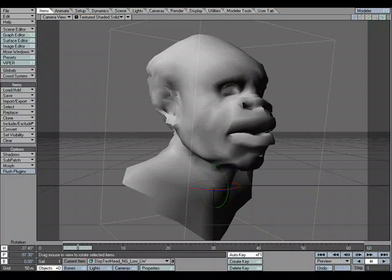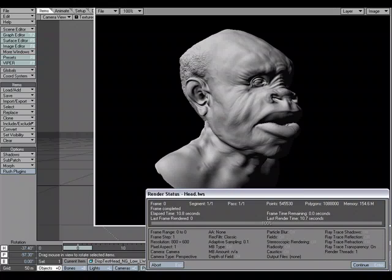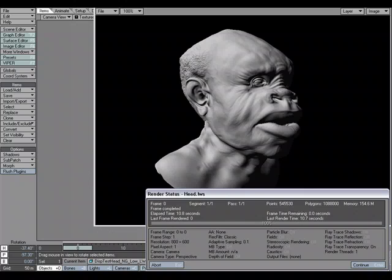Displacement maps from ZBrush are fully supported in LightWave 9 and can be applied to an object using a displacement node in the Node Editor. In this scene, I have a low-res head model that we're going to use a displacement map from ZBrush to displace the geometry to add fine details to the model. I'll do an F9 test render to see the results — we've rendered over a million polygons in around 10 seconds. Let's take a closer look at how this is set up.